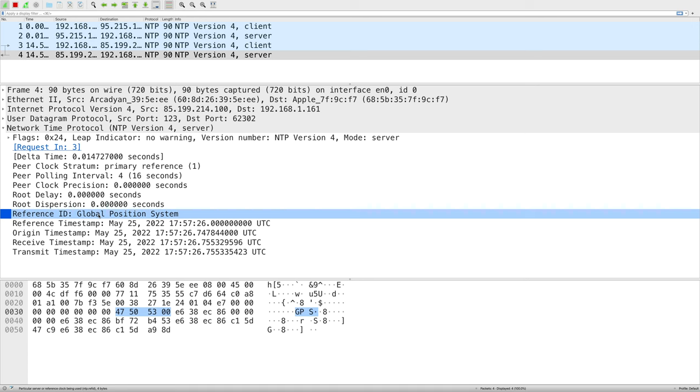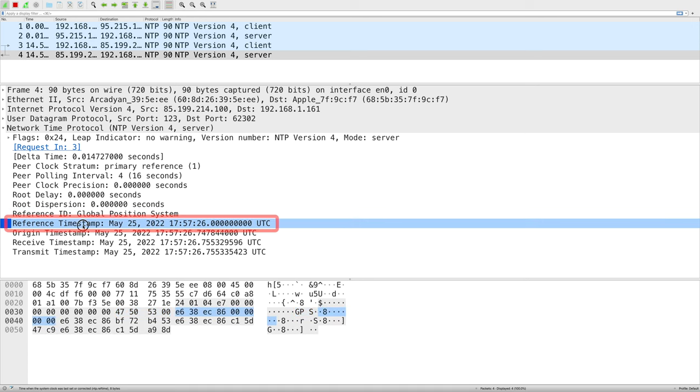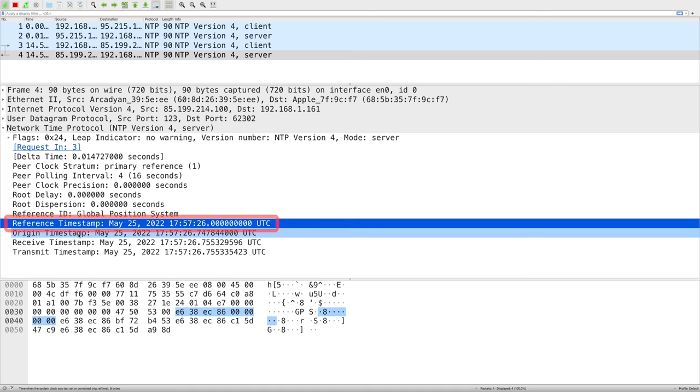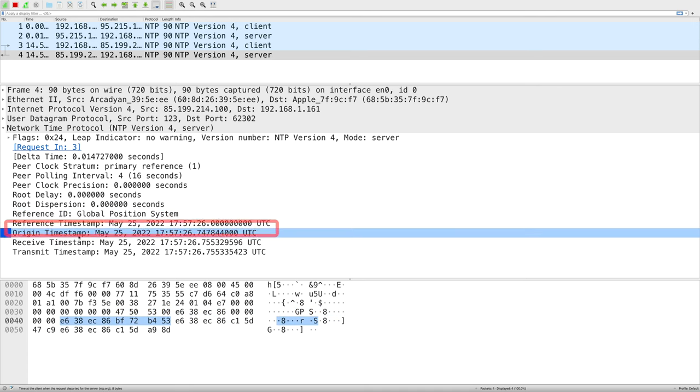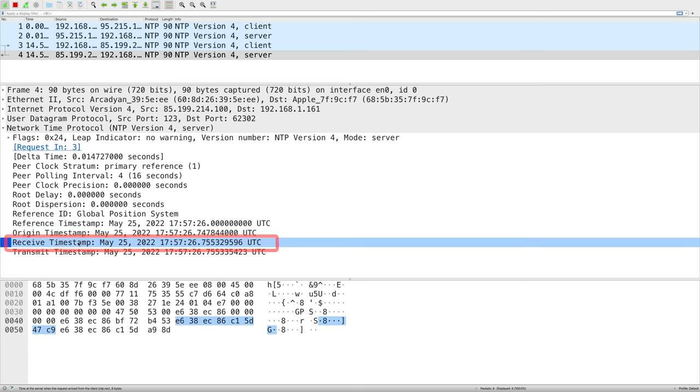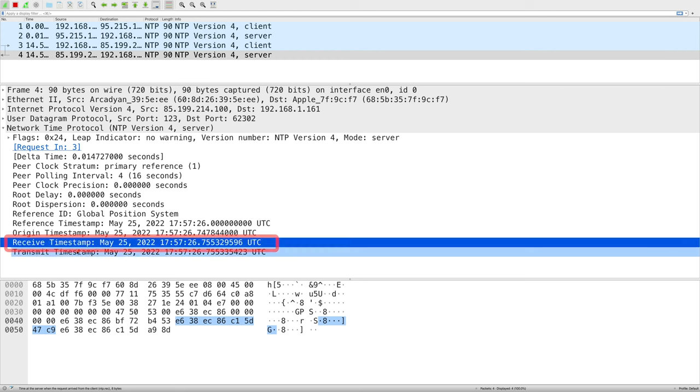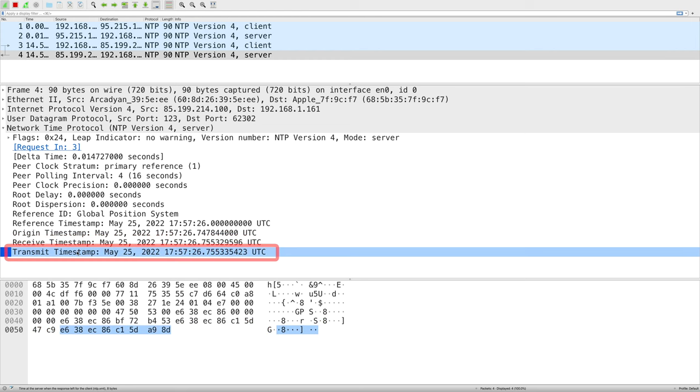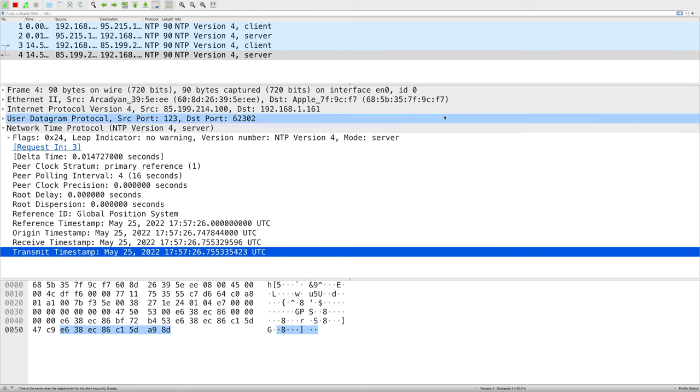In the response there are also four timestamps. The reference, origin, receive and transmit timestamps. These are used by our computer to compensate for network delays.